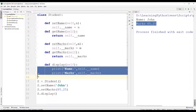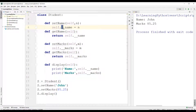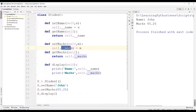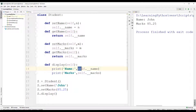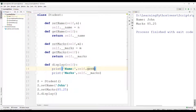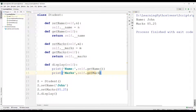Remember that the private instance variables are always preceded by double underscore. So here we have __name as one private instance variable and __marks as another. Now in the display method, instead of accessing the private instance variables directly, we can also use the getter methods — that is, self.get_name() and self.get_marks().